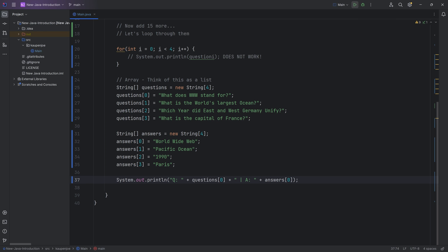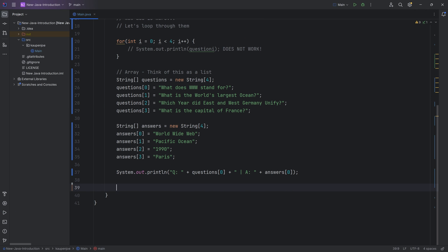What does www stand for? Answer, World Wide Web. Awesome. And now if I would say to you, well, now output all of them, absolutely no worries. We can make a for loop.